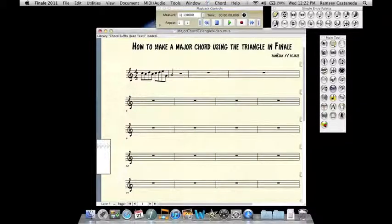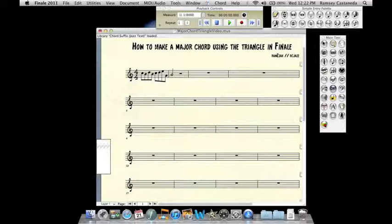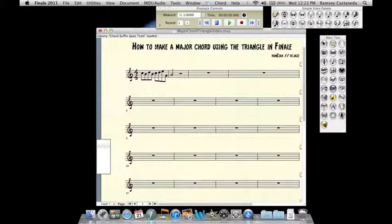In this video, I'm going to show you how to create a major chord in Finale using the triangle as opposed to having to use the capital M or MAJ.